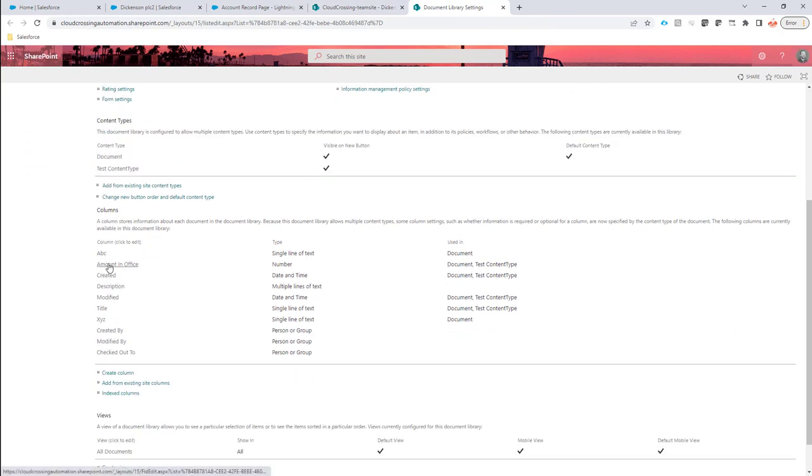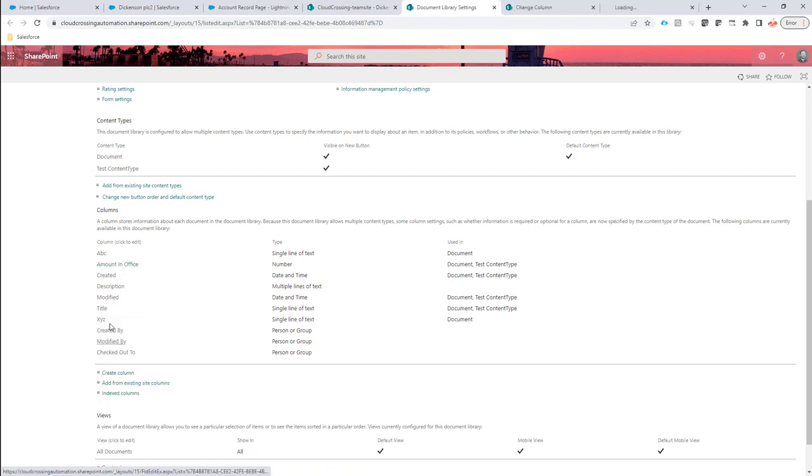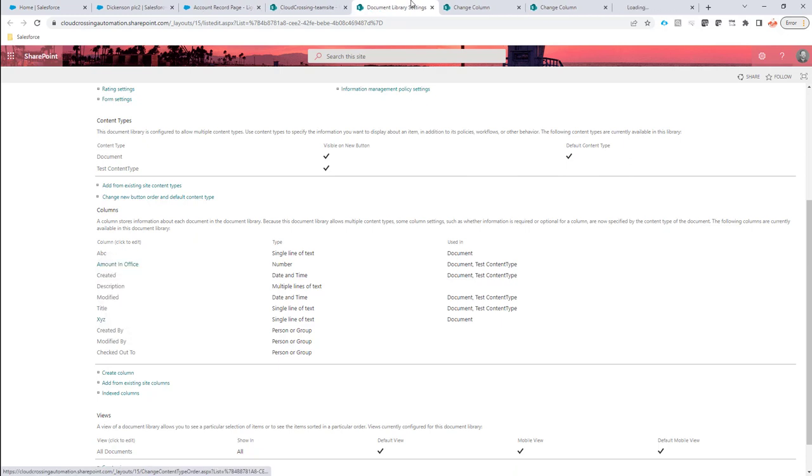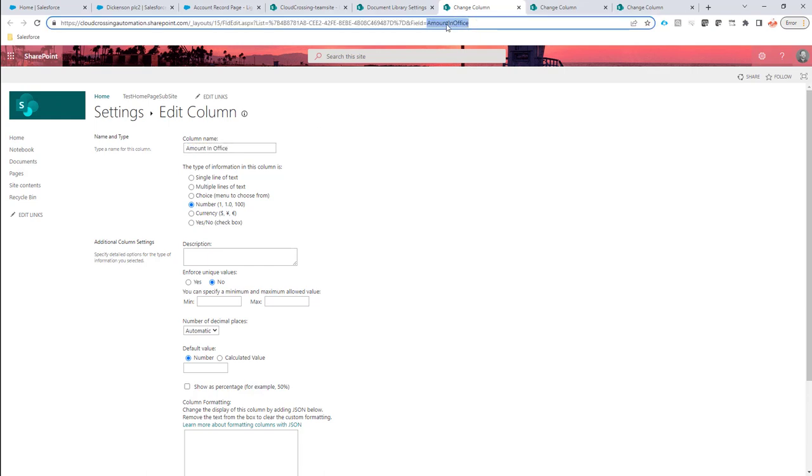So the field amount in office, for instance, XYZ, and the field ABC. Let's add these. You see that the column name is amount in office, but actually the field technical name is amount in office without any spaces.